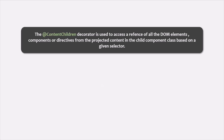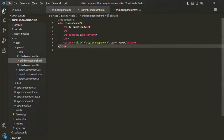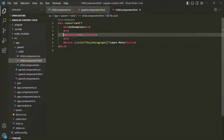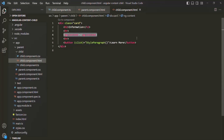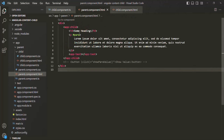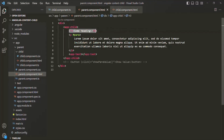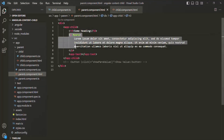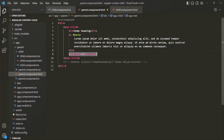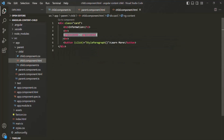Let's try to understand this with an example. Here we are in the view template of the child component. In this view template, we are using the ngContent element, which will be replaced by the projected content when the Angular application runs. For the projected content from the parent component, we are passing an H3 element, a paragraph element, and a test component. This content will replace the ngContent in the child component.